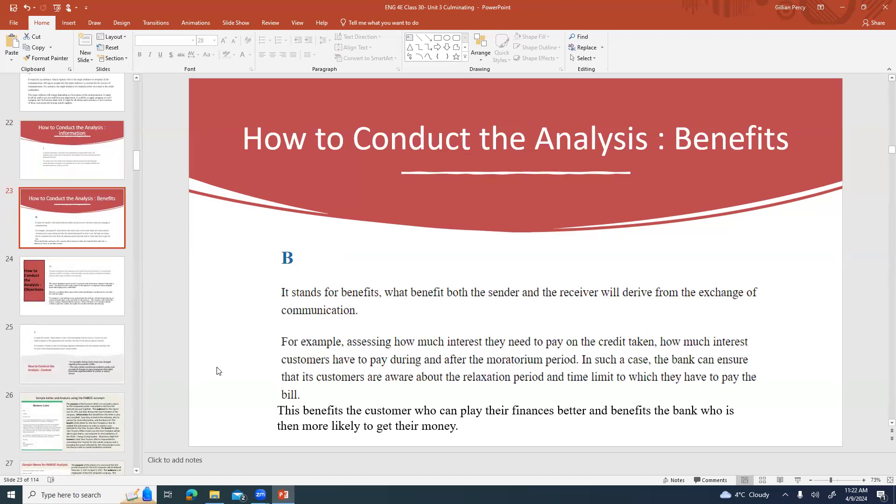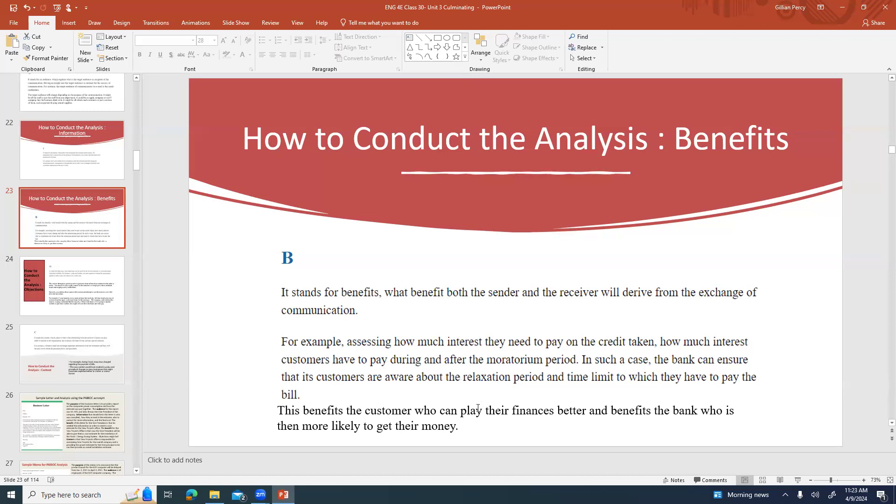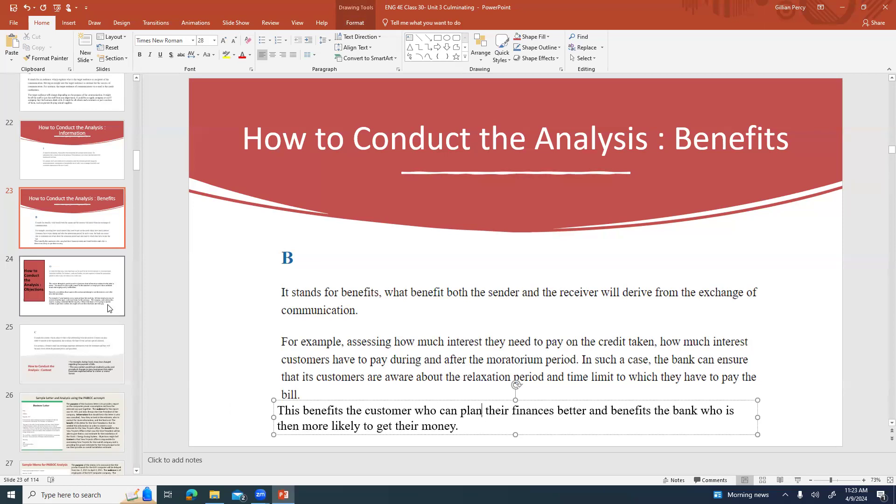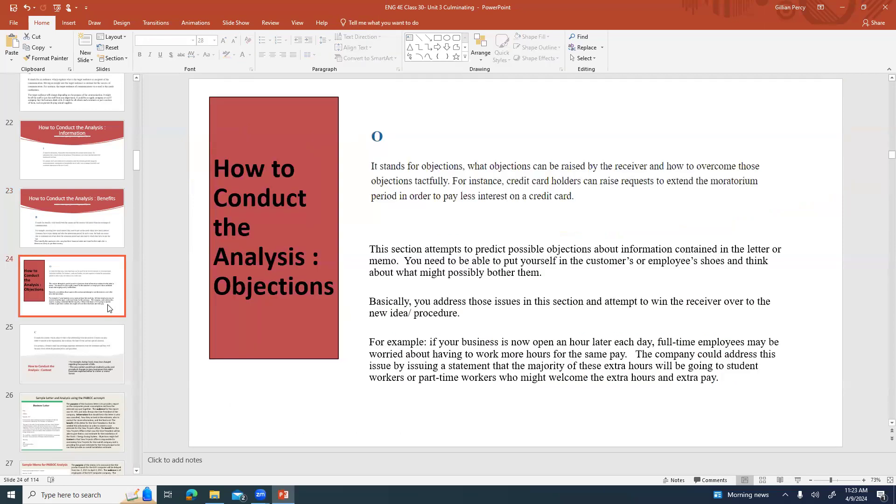And then benefits. What benefit does the sender and the receiver derive from the exchange of communication? In other words, how does this help the sender and how does this help the receiver? Assessing how much interest customers will have to pay during and after the moratorium period might have been included in the bank's letter. In that case the bank is making sure that the customers are aware of the relaxation period but also the time limit in which they have to pay the bill. That benefits the customer who then can plan their finances better, especially during COVID. And it also benefits the bank who then is more likely to get their money which is what they want.